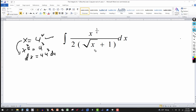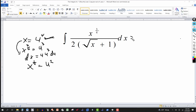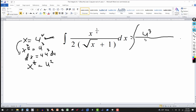Then I need a representation for the square root of x, or x to the one-half. Taking the one-half power of both sides, I'll get x to the one-half. And the one-half power of u to the fourth would give me u squared. So dx is equal to four u to the third du.